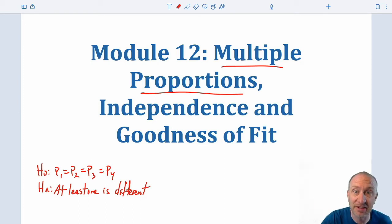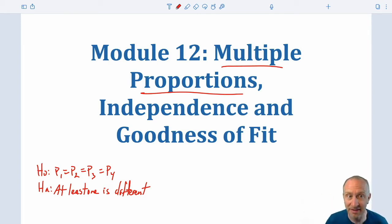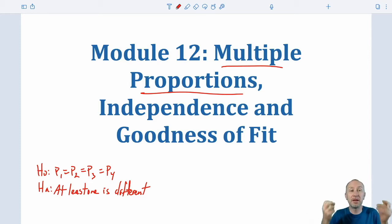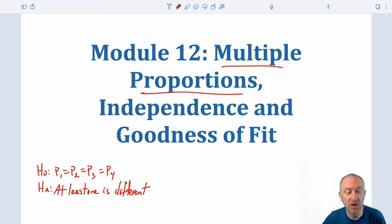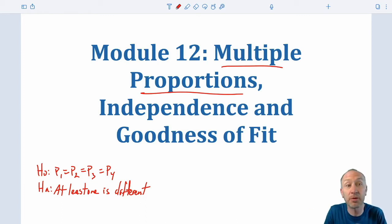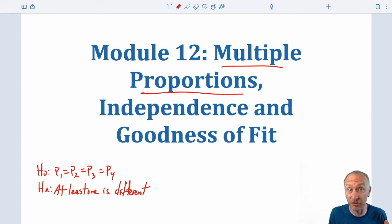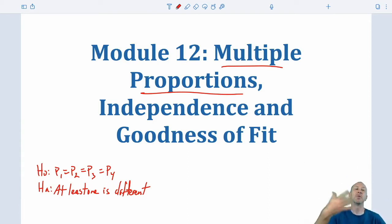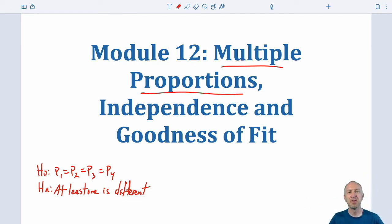If our evidence supports the alternative hypothesis, there's then going to be another set of tests to determine which one or which ones are different. So we'll potentially be looking at a couple of tests. If our evidence supports the null and we don't have evidence to show that there's anything different, we're done. If the evidence supports the alternative, we then have to determine which one is different, and we'll look at another test to do that.